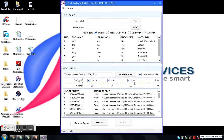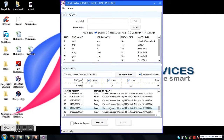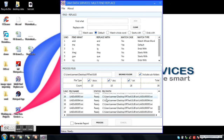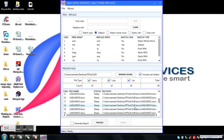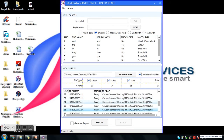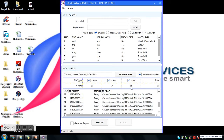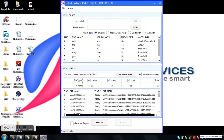It also shows the total count of files — in this case it is 40. If you want to remove any files from the list, just click on them. You can also select multiple files, right-click, and click Remove. Files are removed successfully and the total count gets updated.